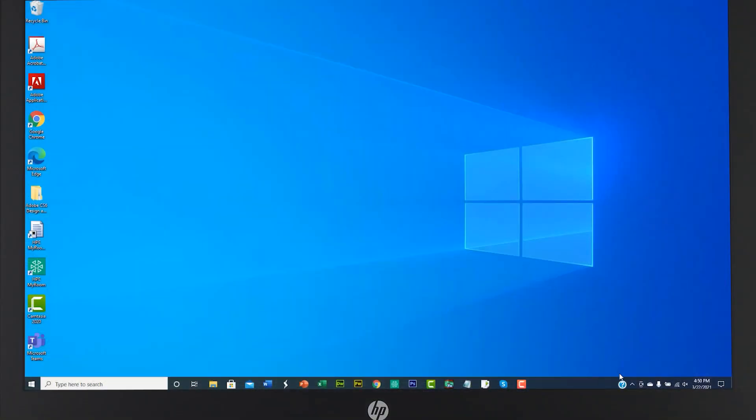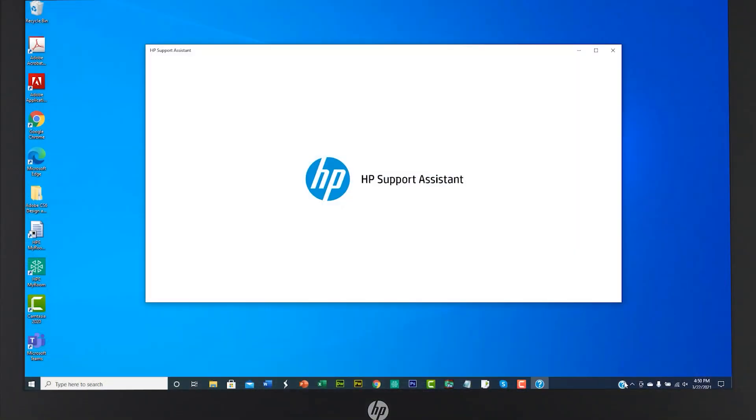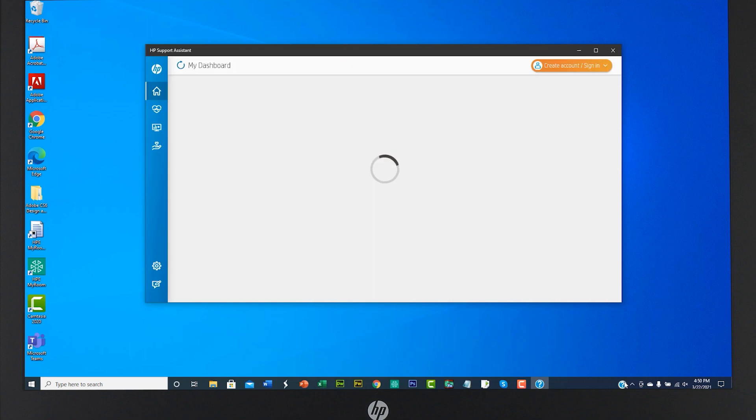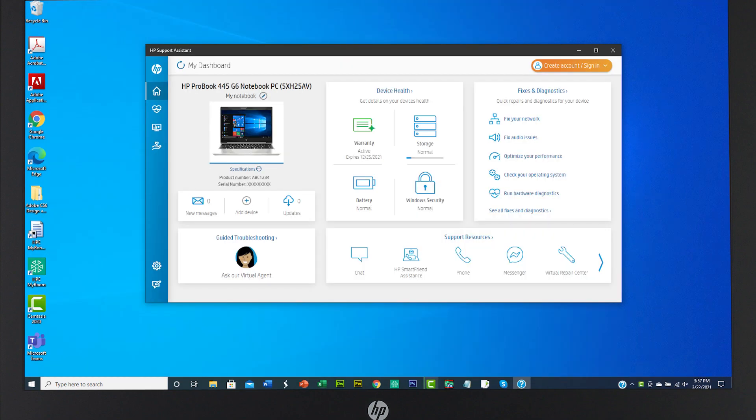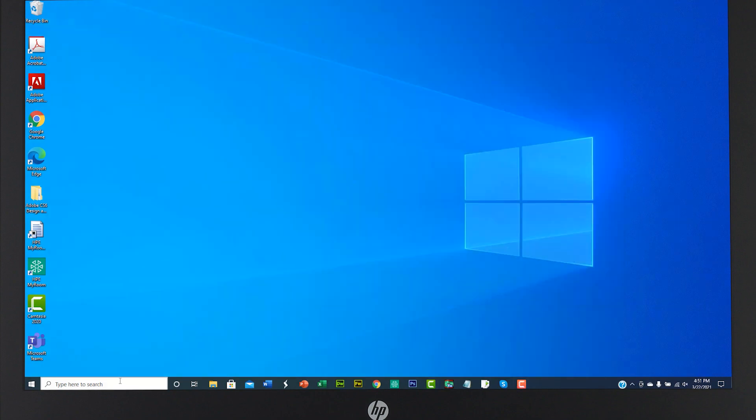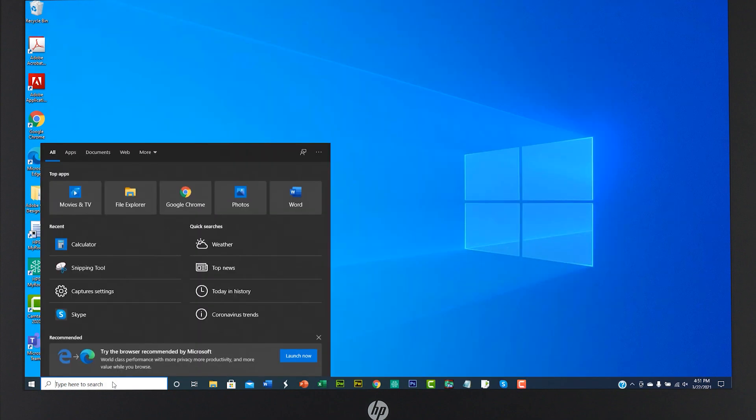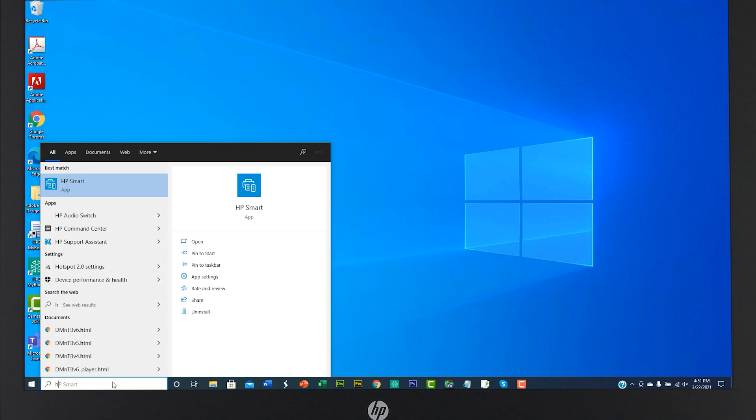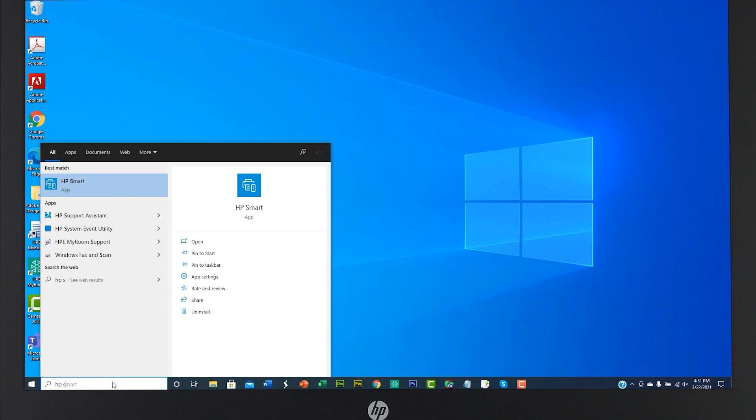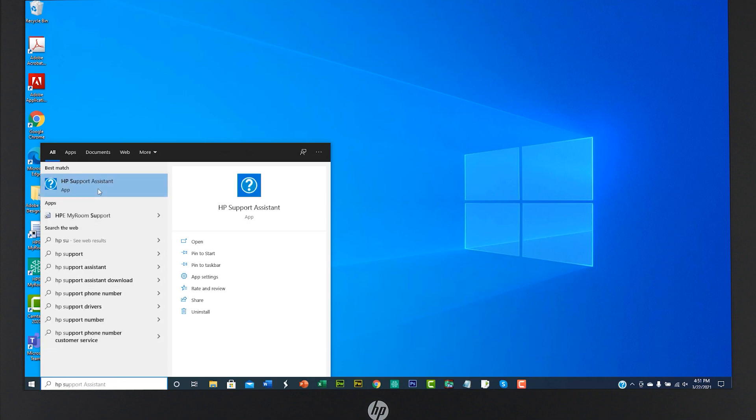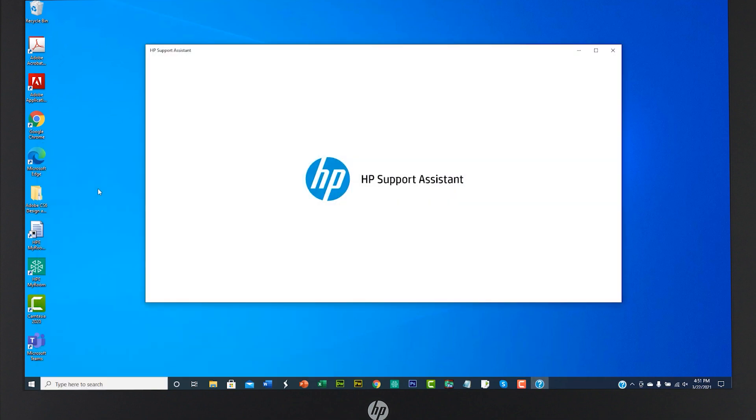To start, click on the HP Support Assistant icon. If you do not see the icon on your taskbar, type HP Support Assistant in the Windows search bar to locate the app.